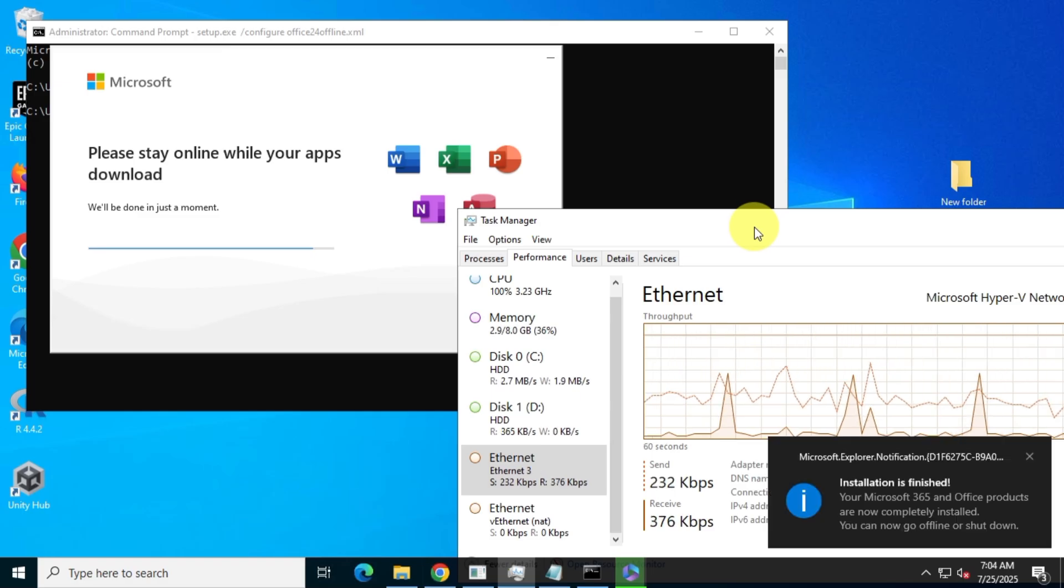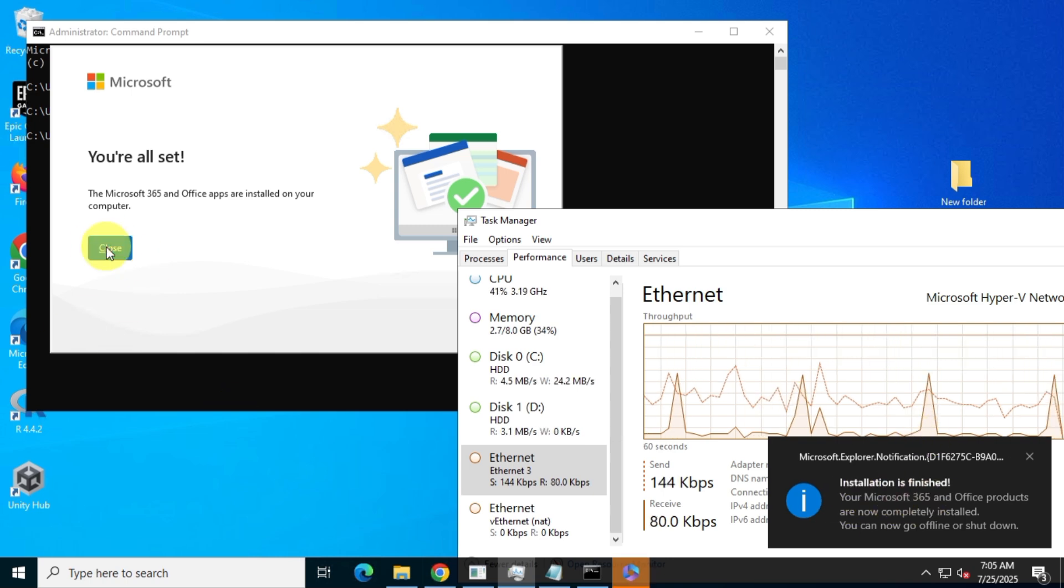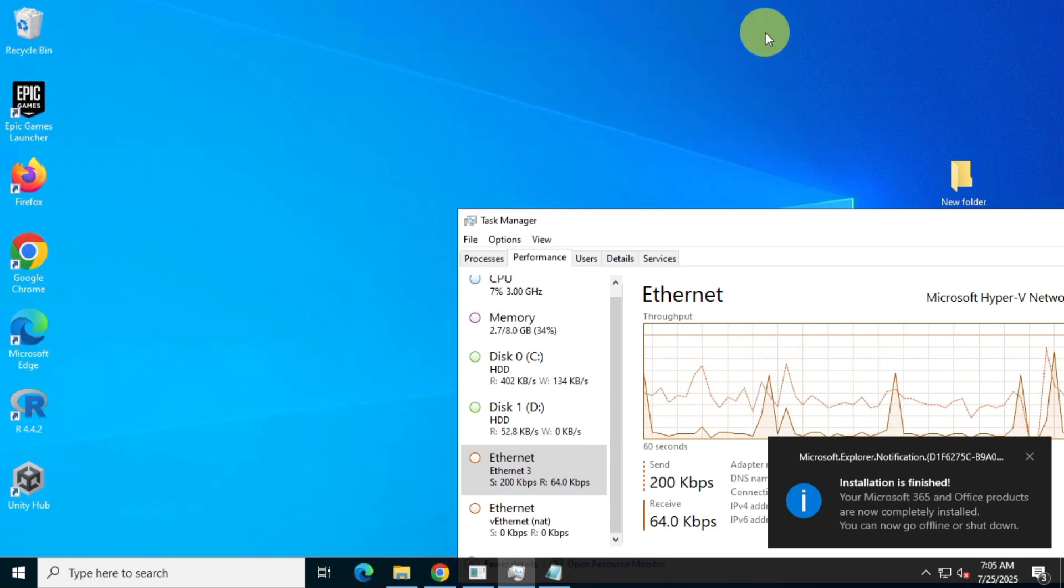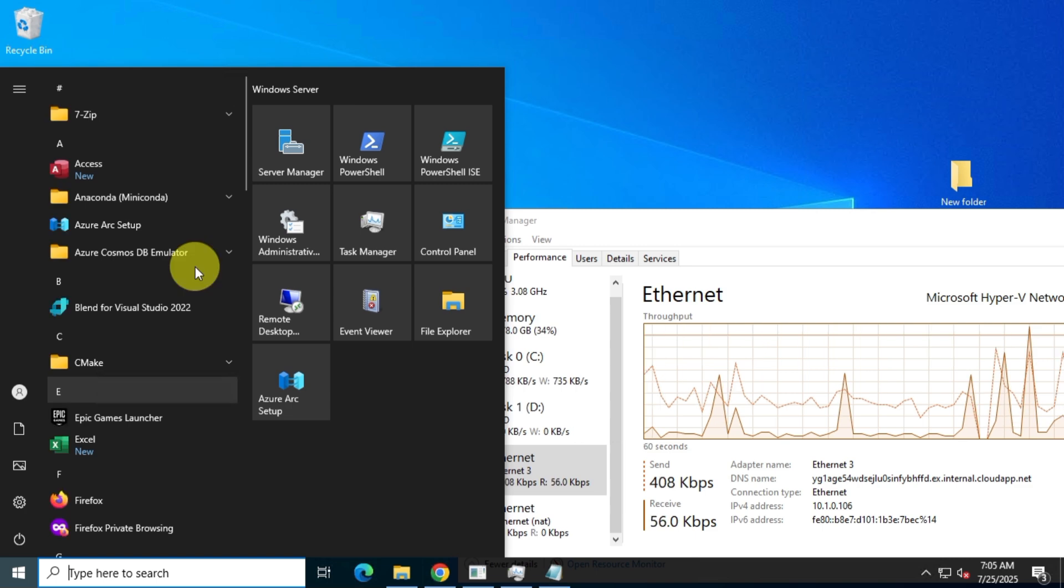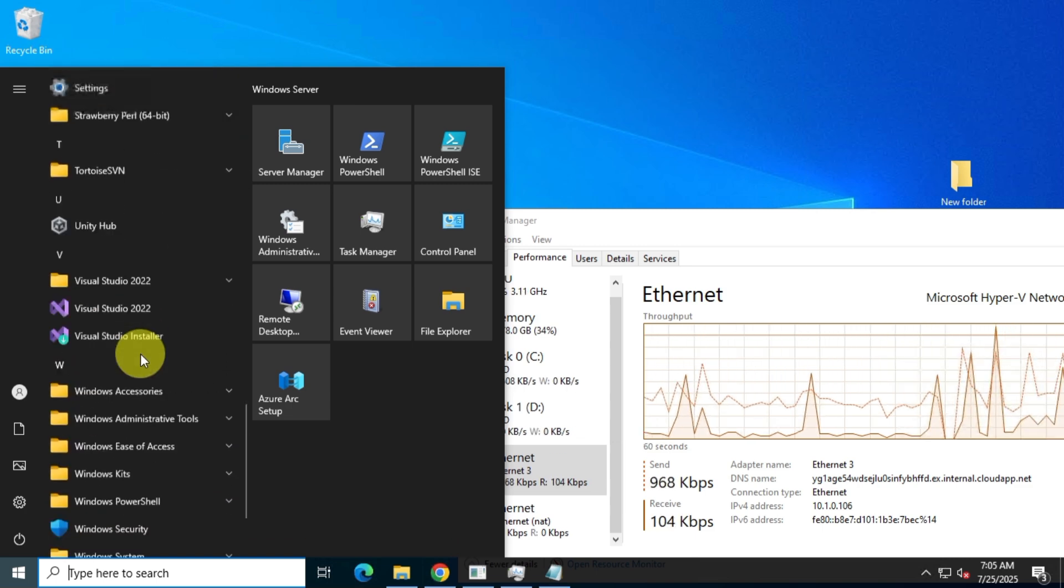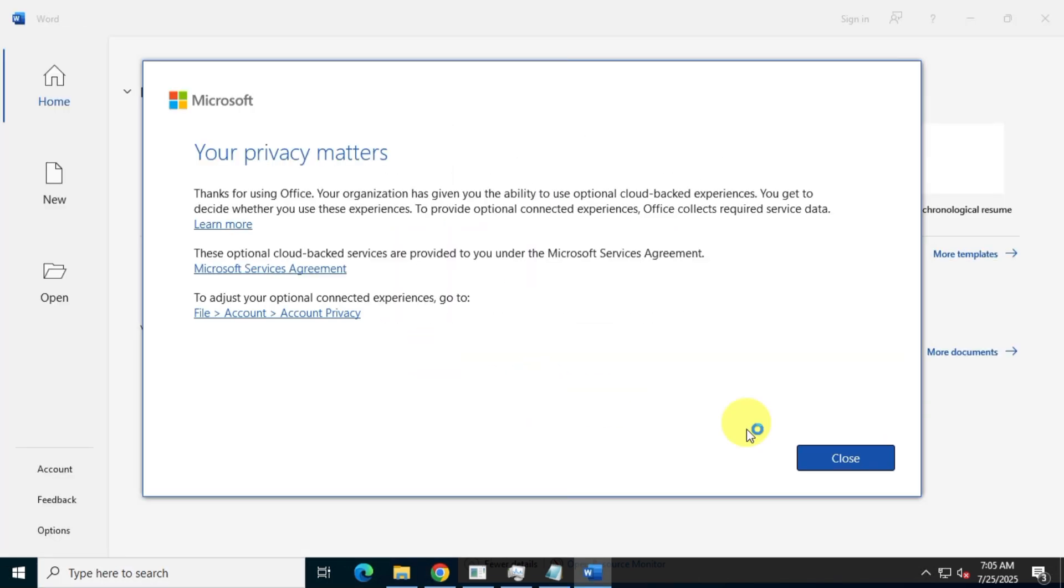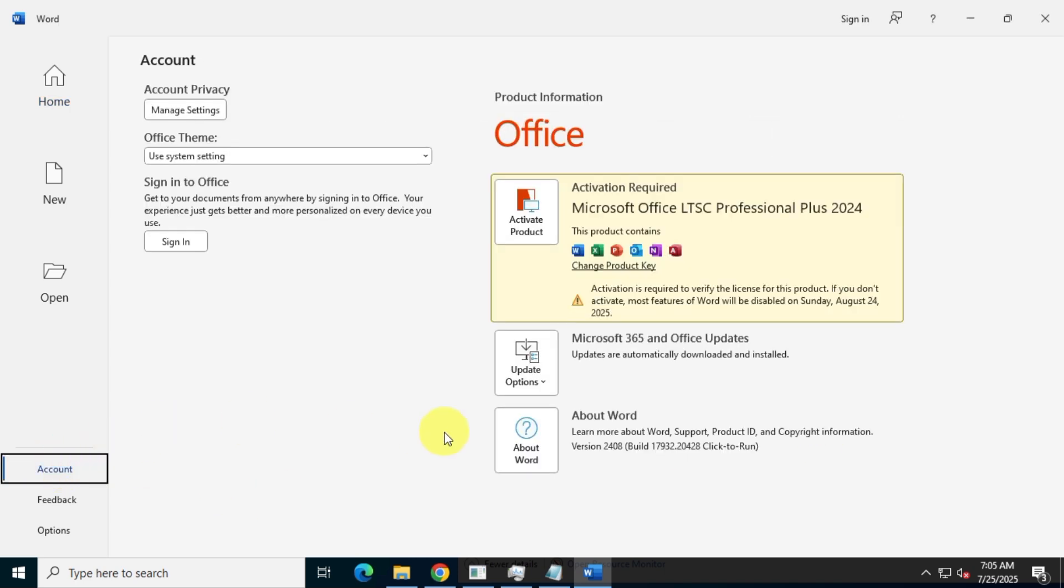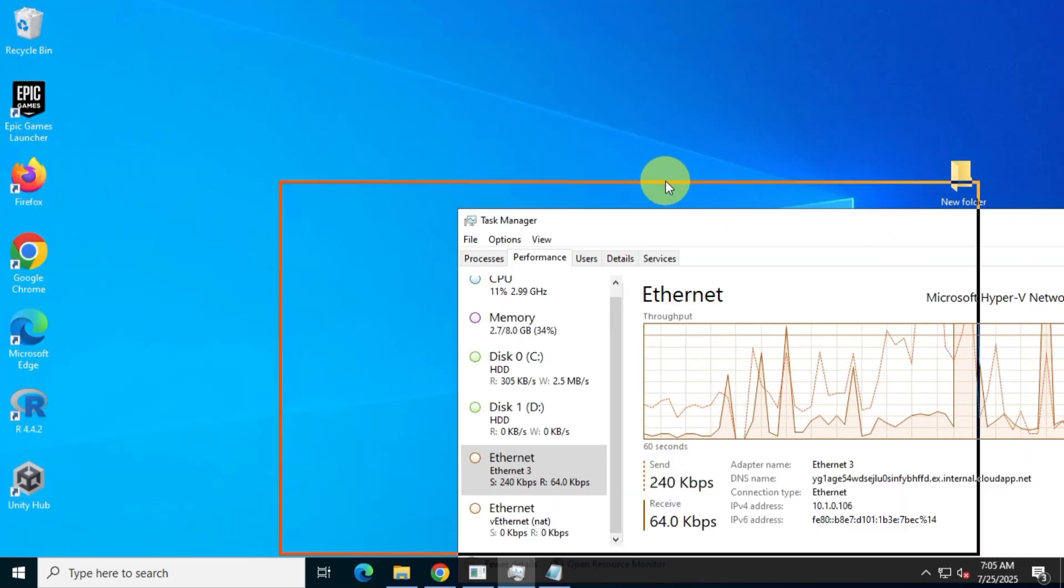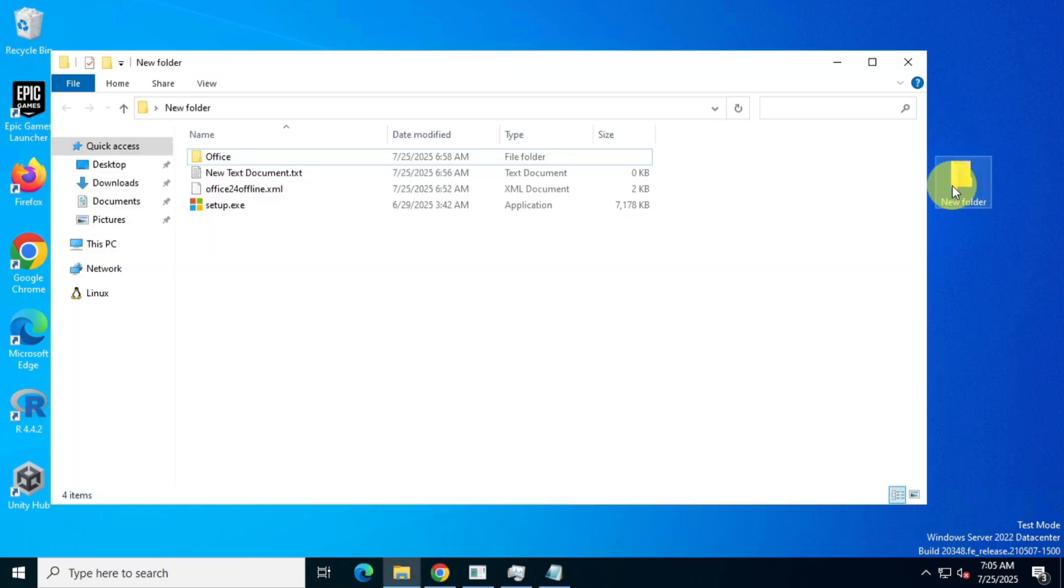In this video, I'll show you how you can get the full offline installer package of any Microsoft Office LTSC version directly from the official Microsoft website. I will neither ask you to download and install from my own link, nor encourage you to visit any third-party or sketchy websites to download Office. I'll show you every step directly from the official Microsoft website. This is the only official and safe method to download the Office LTSC offline version.